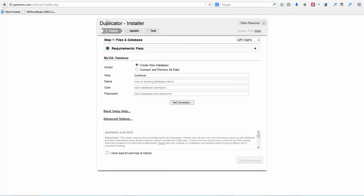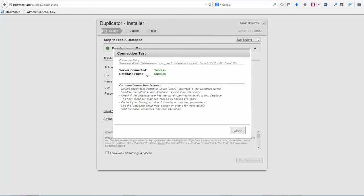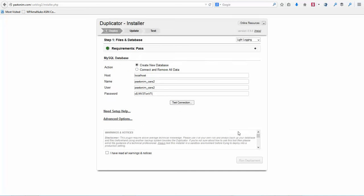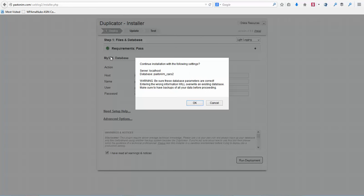When you type that in, you're going to go to the Duplicator installer. Now you can leave the action the same, you can leave the host the same. We need to type in or paste in our database name and username. So we'll paste that in, and the username in my case was the same. Now we need to paste in our password. At this point we're going to click on Test Connection, then click Close, then check the box, and then click Run Deployment. It's going to give you a little pop-up just to make sure you're sure — click OK.